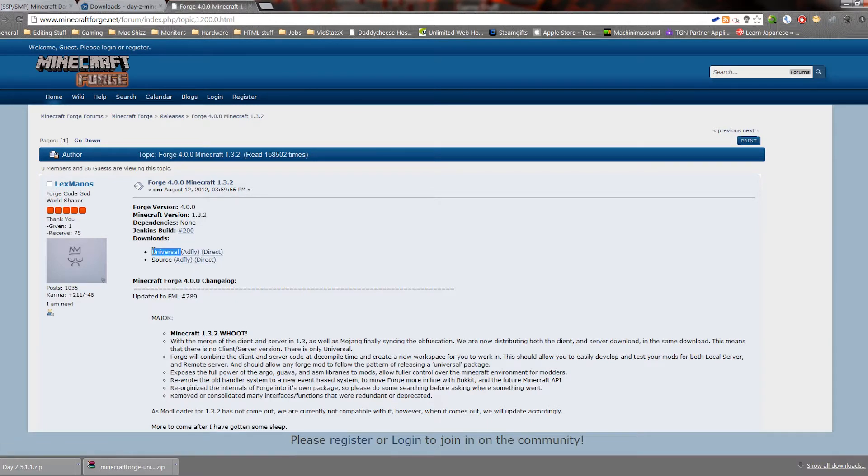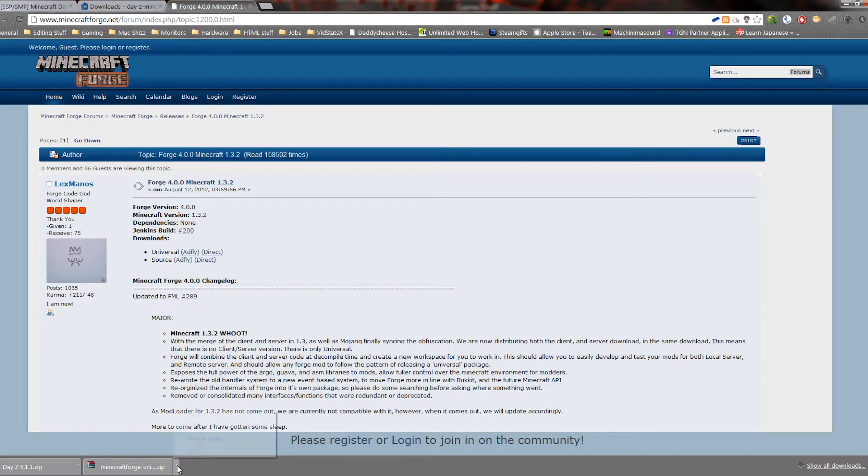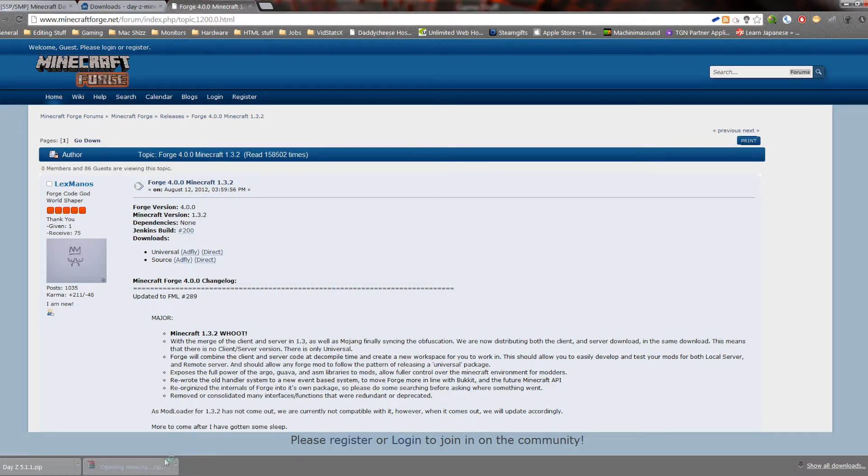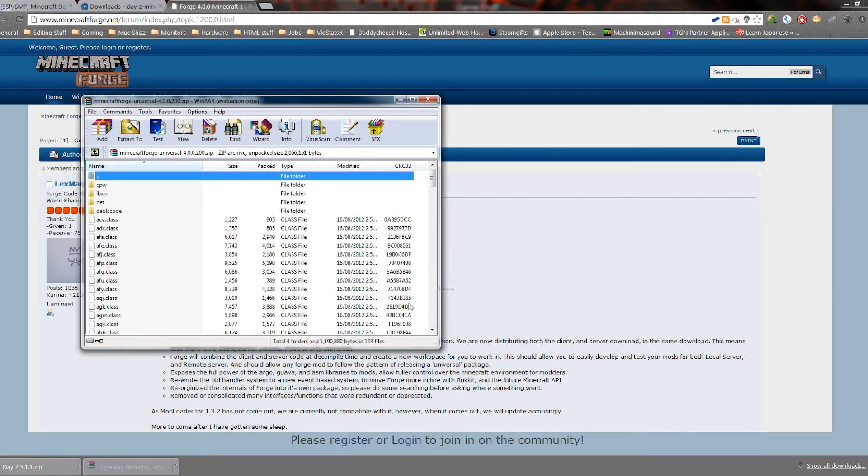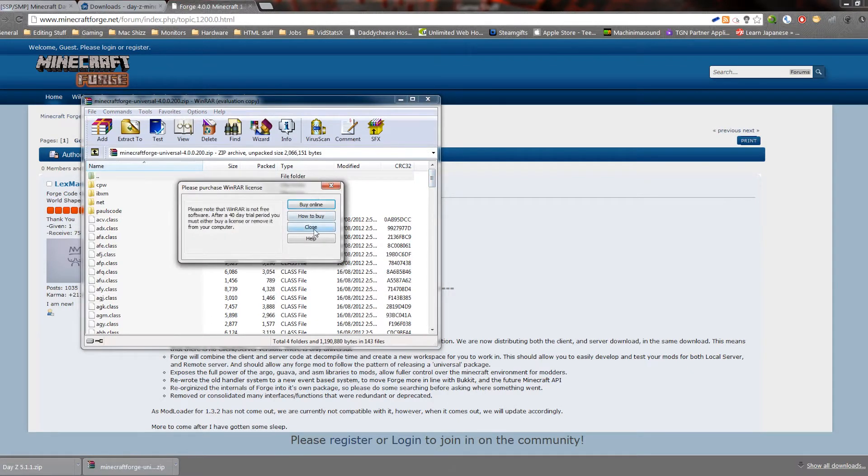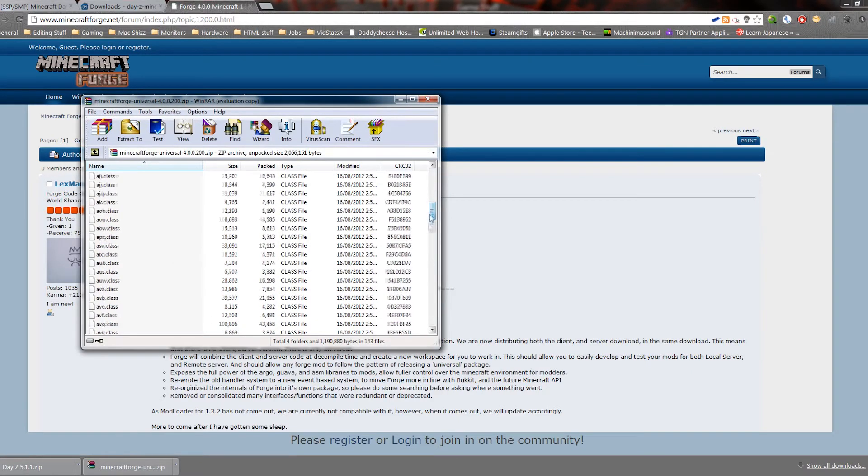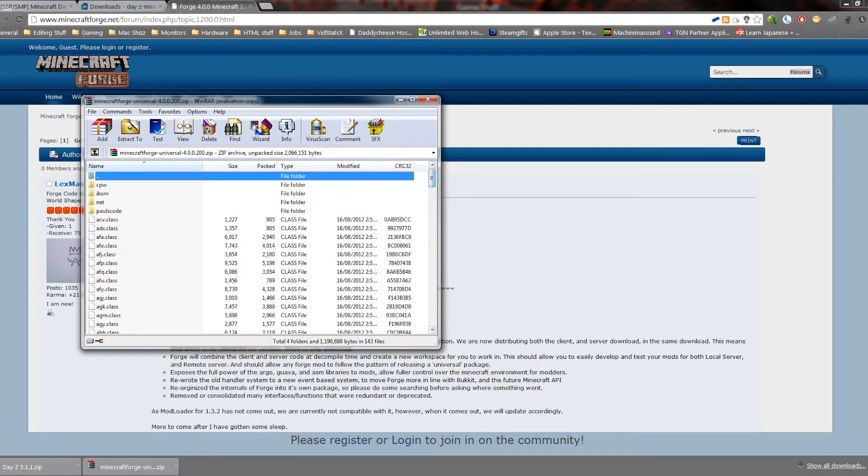And then you want to grab, either through the Adfly link or the direct link, the universal version of the Minecraft Forge client. Alright, I've already got this, so we're gonna open this up and you can see there's a lot of stuff in here. This is Minecraft Forge.